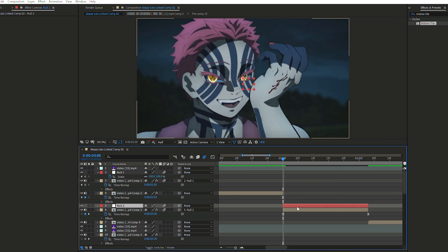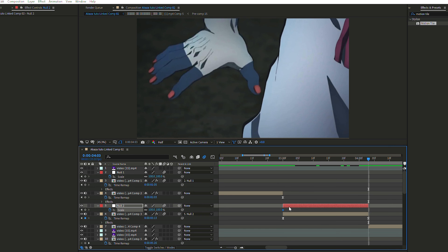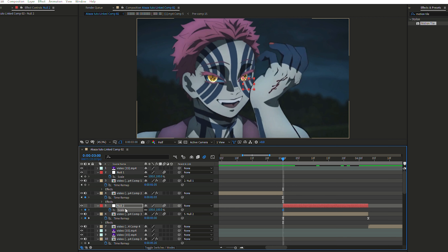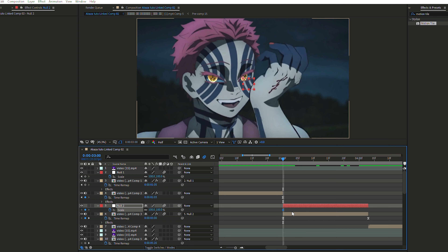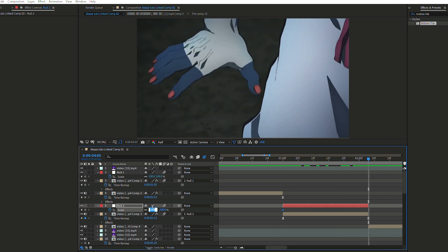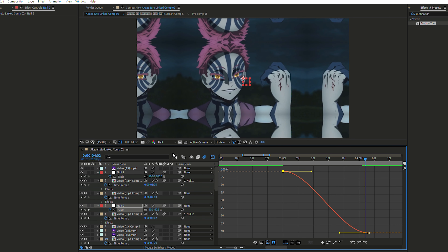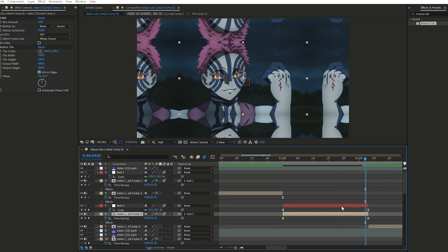I just copied the same settings. Now I'm going to show you a different way to do a transition — same concept but in another direction. Enable Scale again, create a keyframe at the beginning, go to the end of the clip, and press something like 60 for scale. Select both keyframes, press F9 to Easy In, go to the graph, and now you want to zoom out.